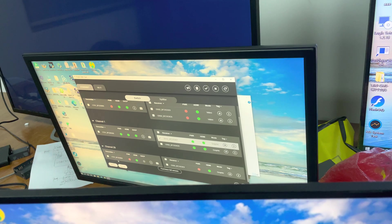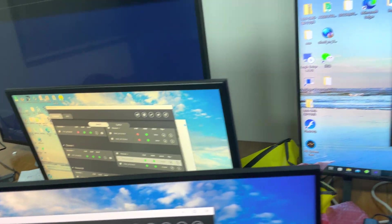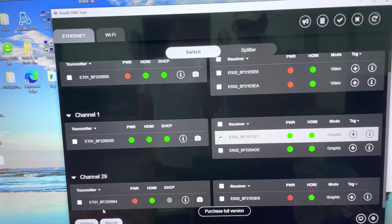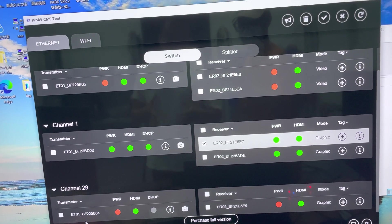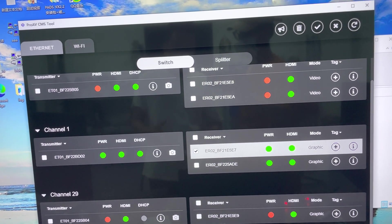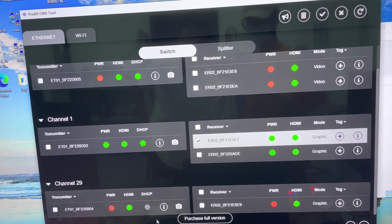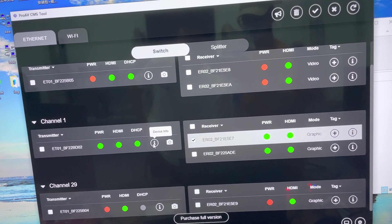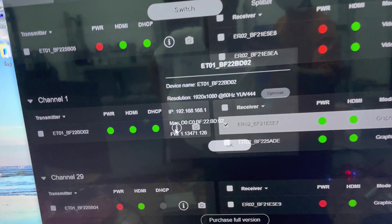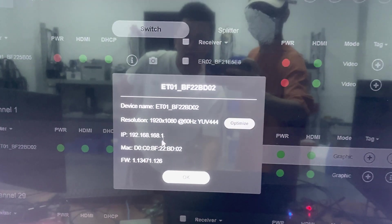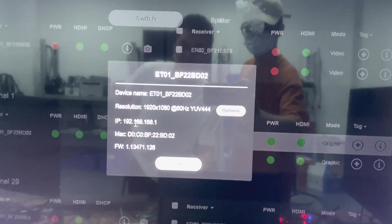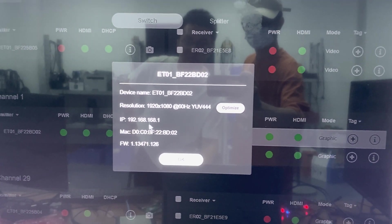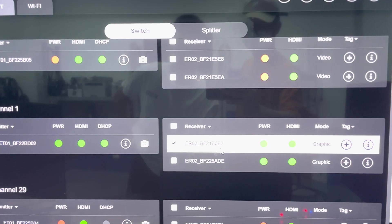If you want to know any transmitter or receiver IP address, you can click this device info. You can see the IP address clearly.